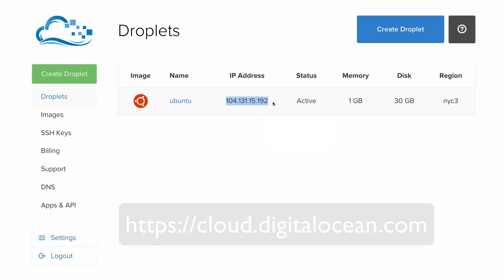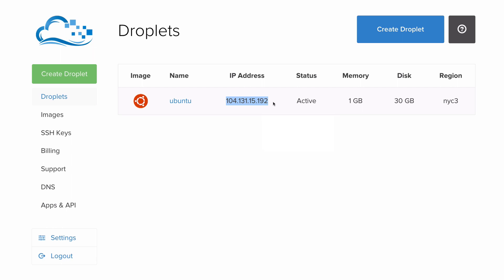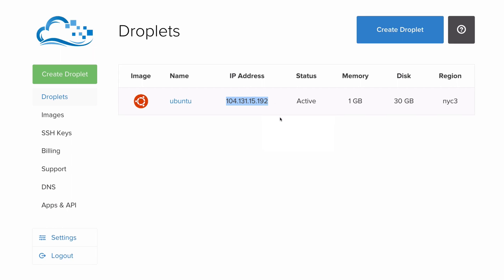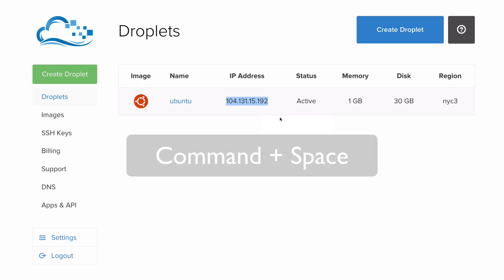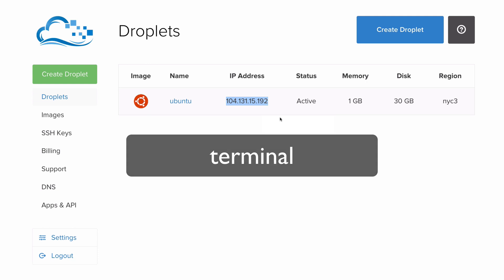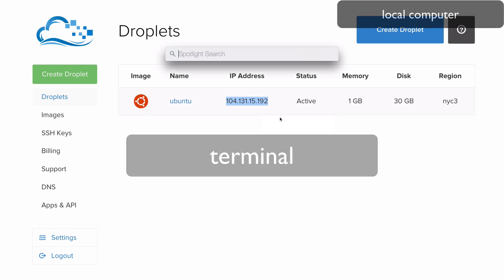Next, open a Terminal program, such as Terminal, iTerm2, or if you're using Windows, Putty. We'll open Terminal by using Spotlight. Press Command, Space, then type in Terminal.